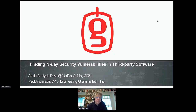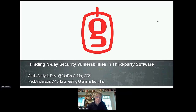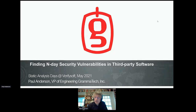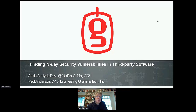I've been working in the field of static analysis for over 20 years. Some of you may have attended my talk yesterday where I was talking about our static analysis tool named CodeSona, which is designed to find serious bugs in software. Today, however, I'm going to be talking about a completely different form of static analysis used for a slightly different purpose — finding n-day security vulnerabilities in third-party software. Think of this as a way of analyzing binary code to find security vulnerabilities that are already known.